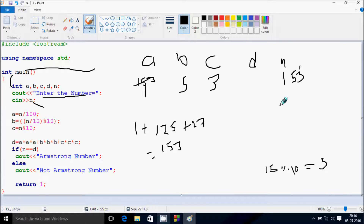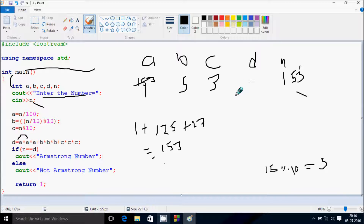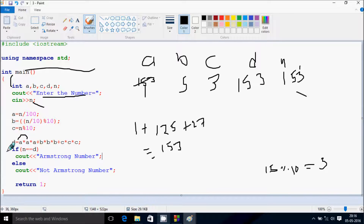Now check the condition: N double equal to D. N value is 153 and D value is also 153. So 153 == 153 — that matches. It returns Armstrong number, and displays 'Armstrong number'.